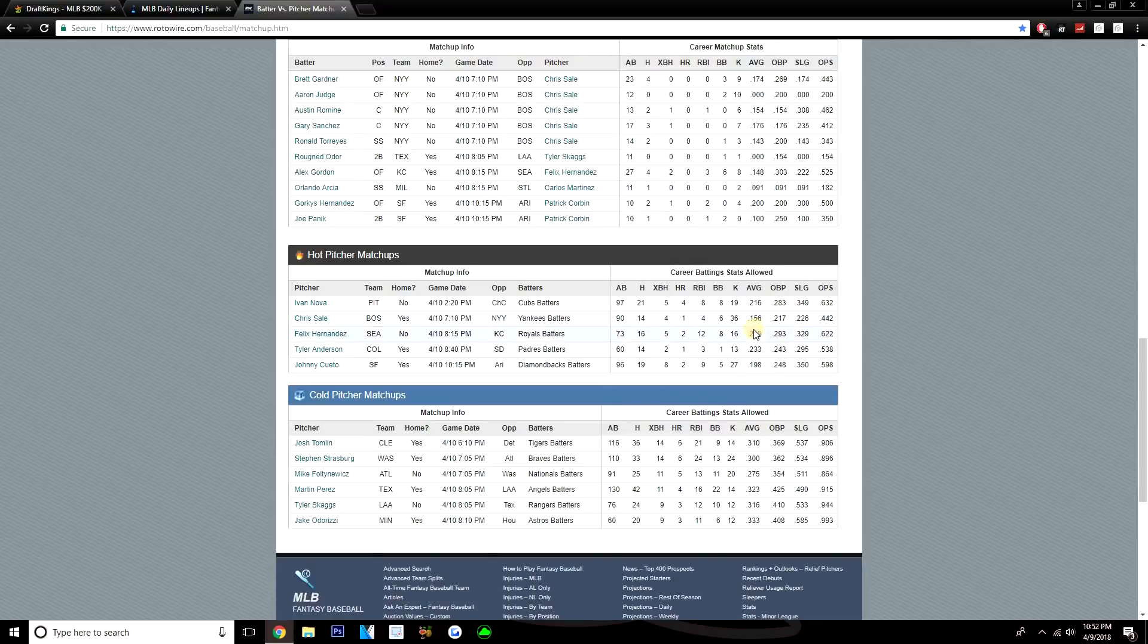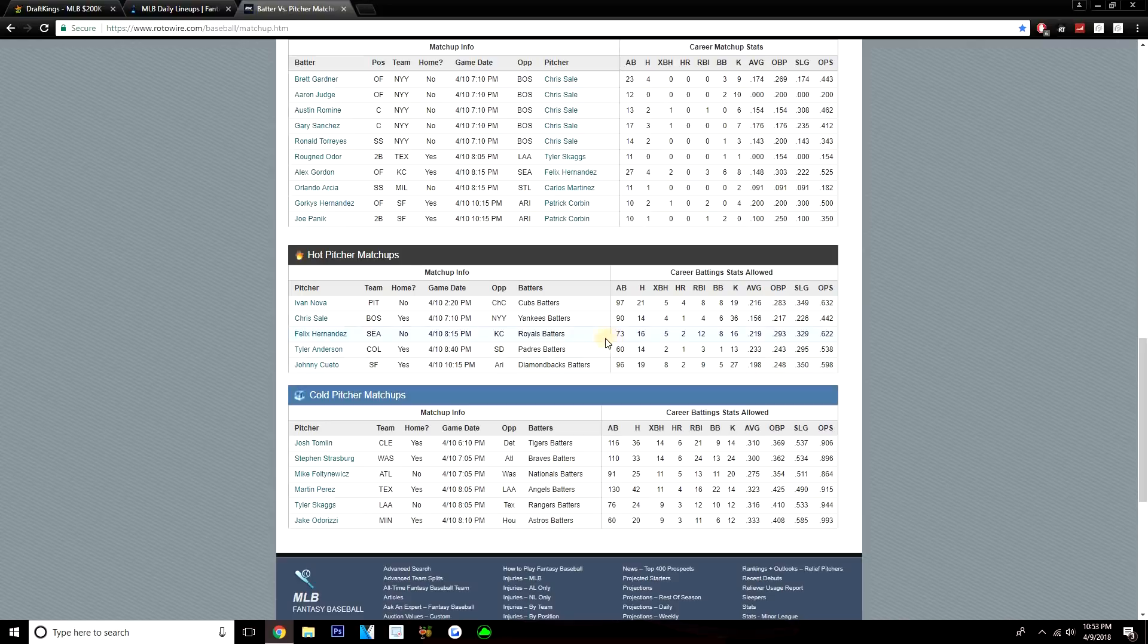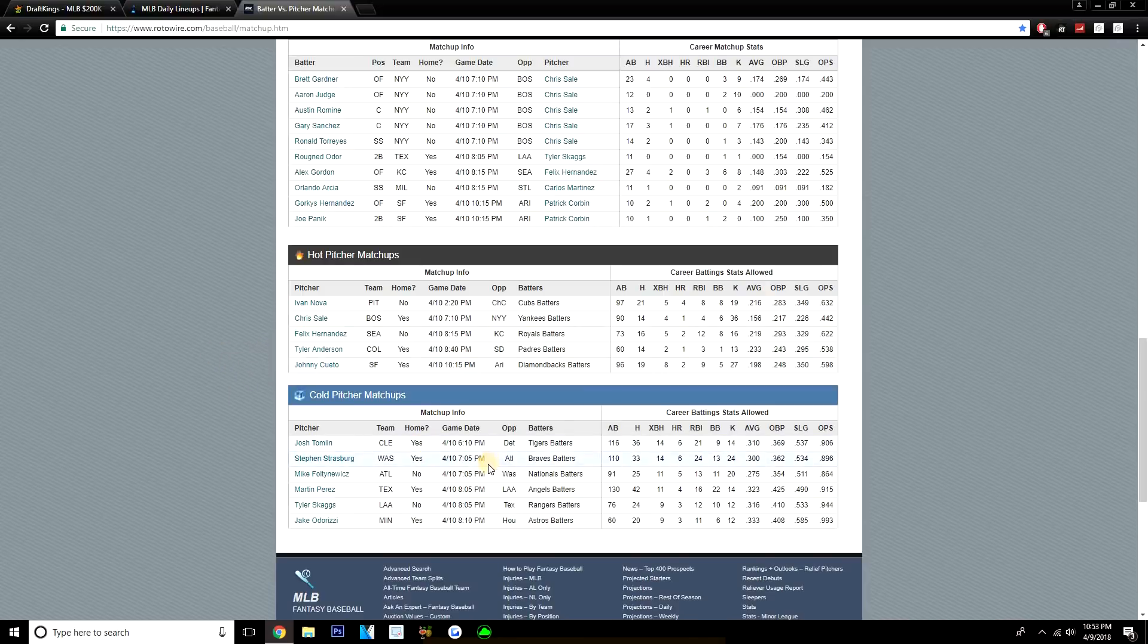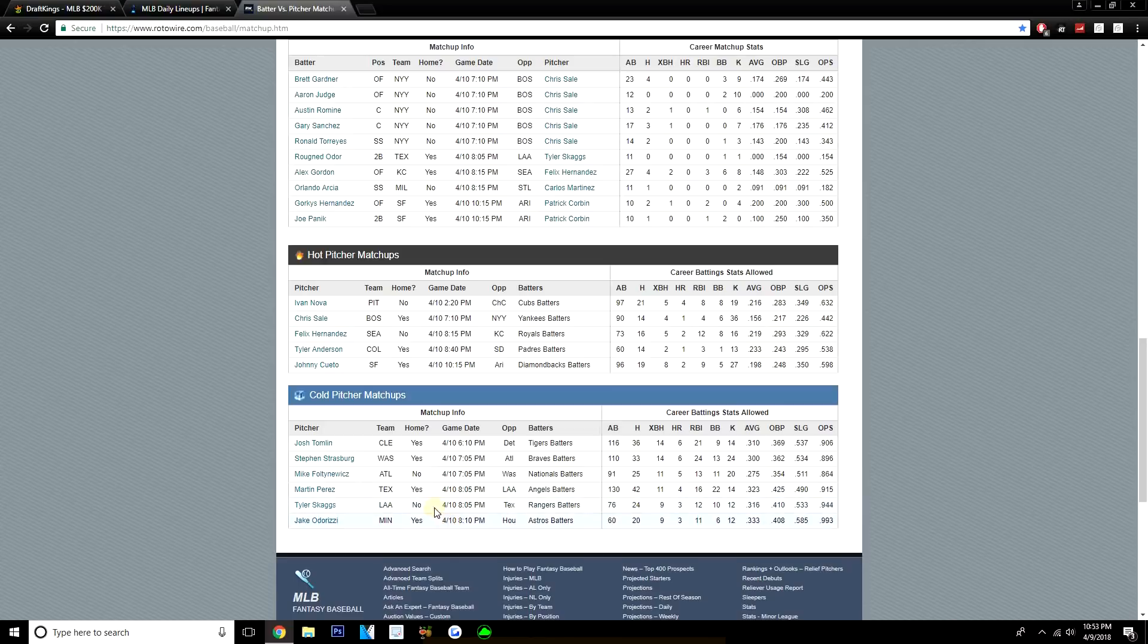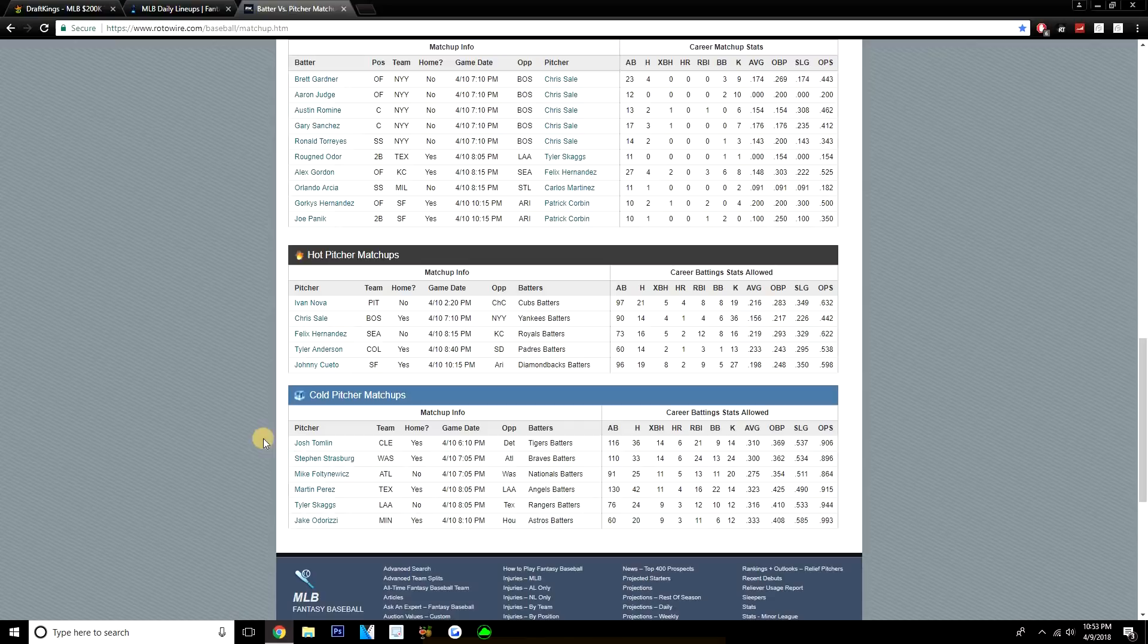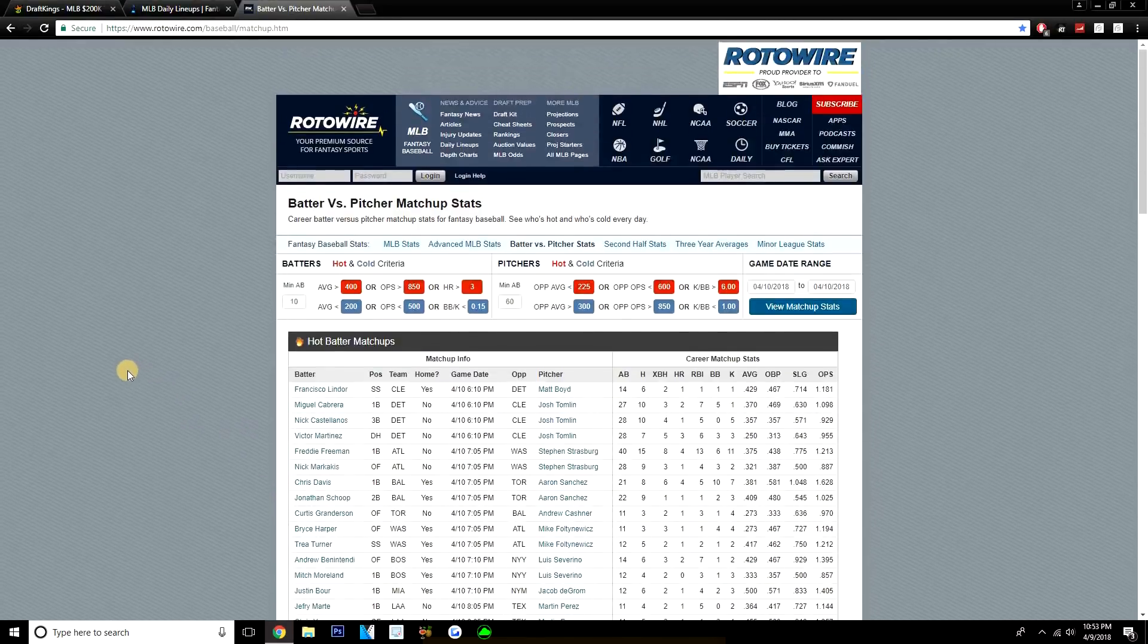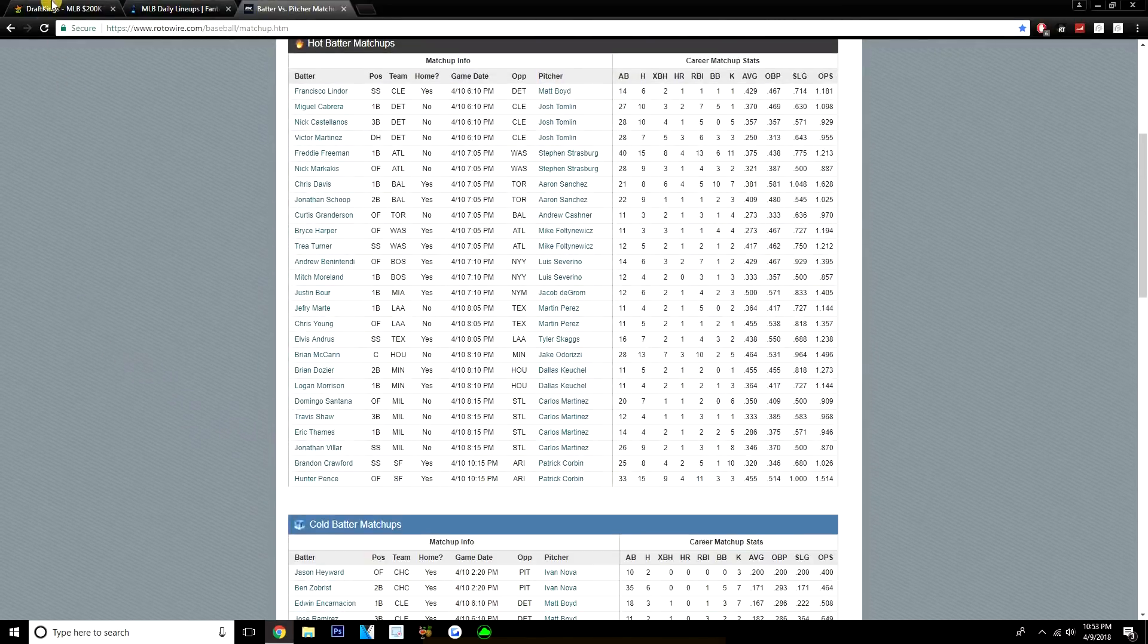Now if we look at pitchers that have had success in their matchups, at least on the main slate, Chris Sale obviously has had success against the Yankees. The Yankees have really struggled against Chris Sale. Felix Hernandez has had some good success against the Royals. Tyler Anderson has done well against the Padres, but I don't think that's going to keep me off of some of those Padres guys—I still like them today, especially the righties. And Johnny Cueto done really well against the Diamondbacks. And then pitchers that have really struggled: Steven Strasburg really struggled against the Braves throughout his career. On the other side of that game, Mike Foltynewicz really struggled against the Nationals. Martin Perez has not done well against the Angels—they've hit him well. Tyler Skaggs on the other side of that game has not done well against the Rangers. And then finally, Jake Odorizzi really struggled against the Astros. They've hit him well, a small sample, but the Astros have gone 20 for 60 against Jake Odorizzi with a .333 average.